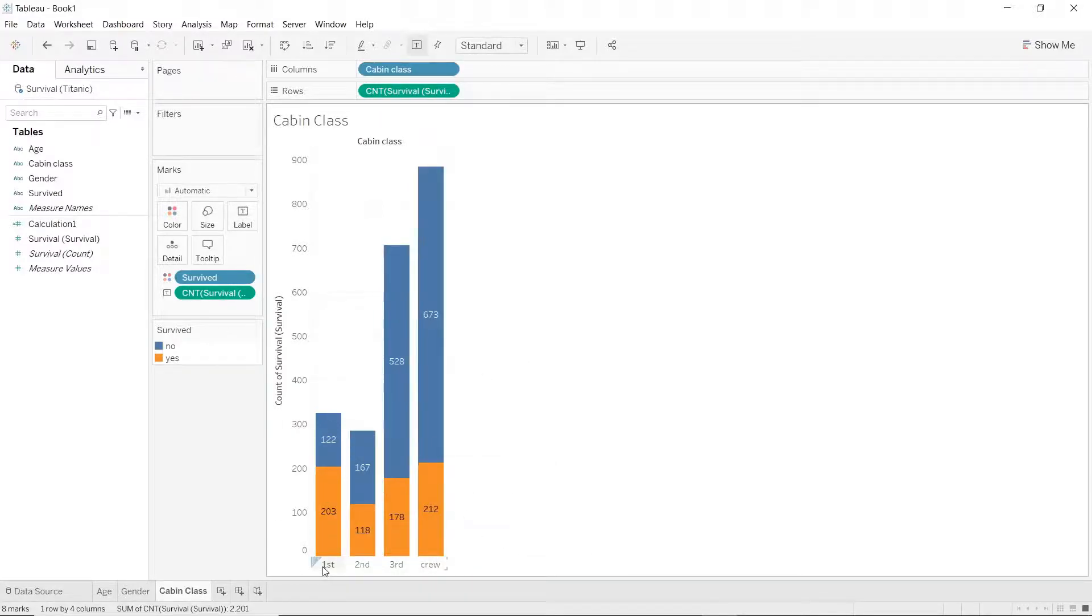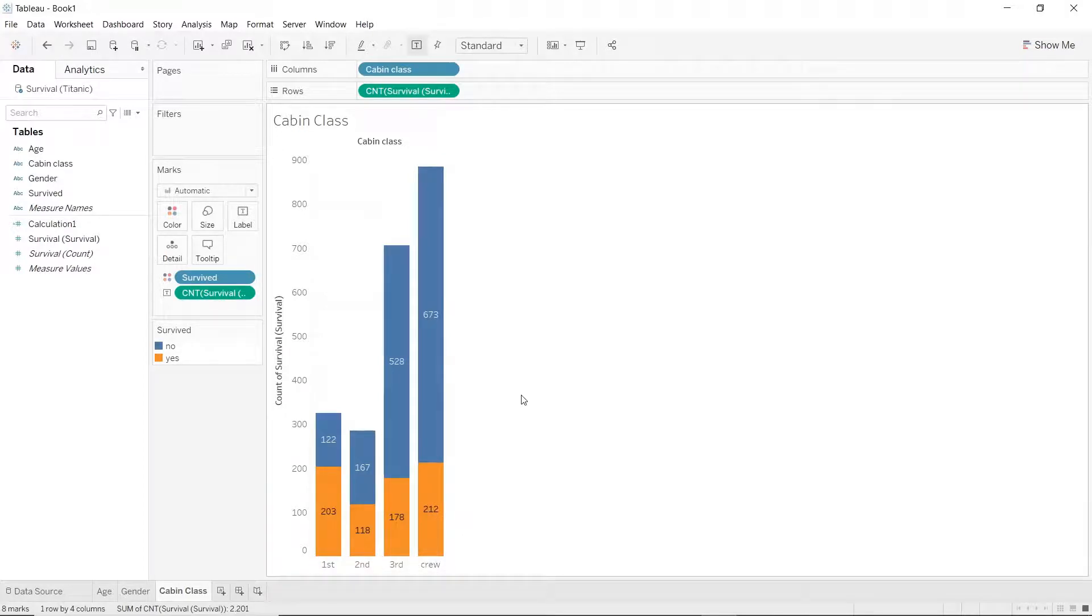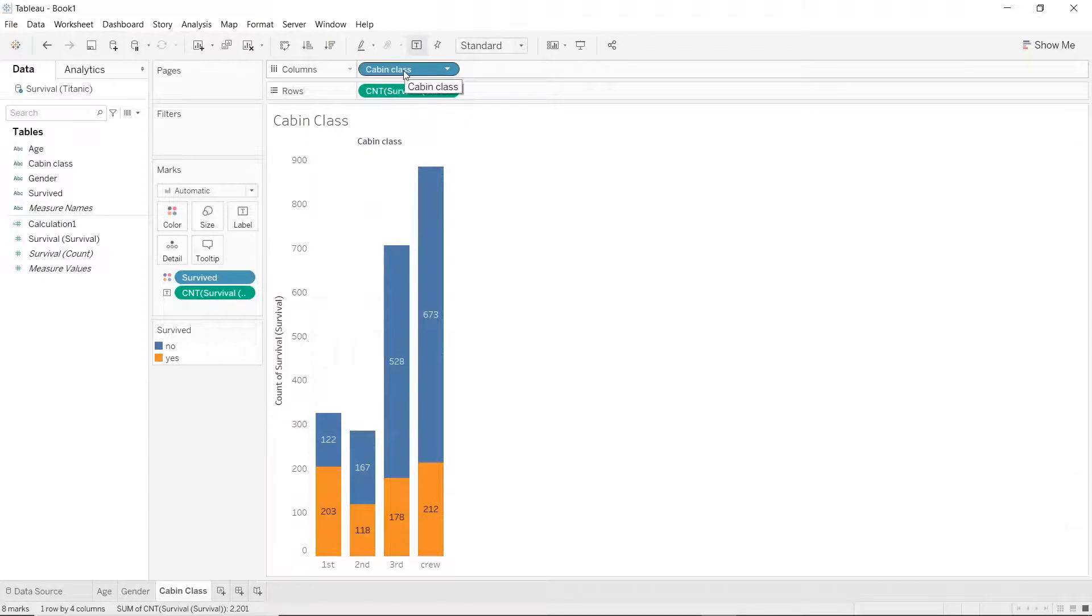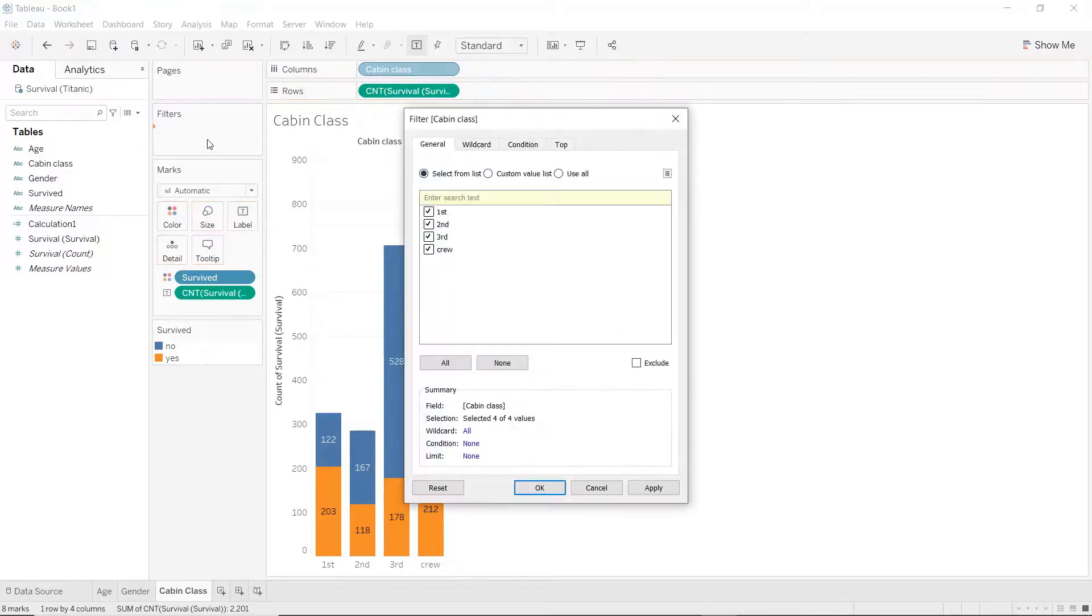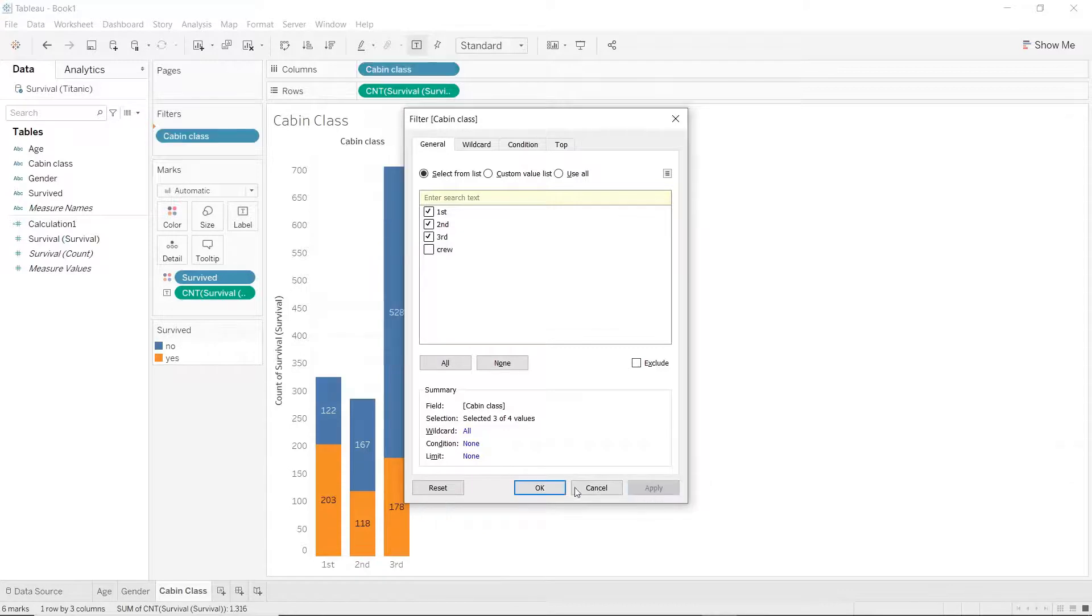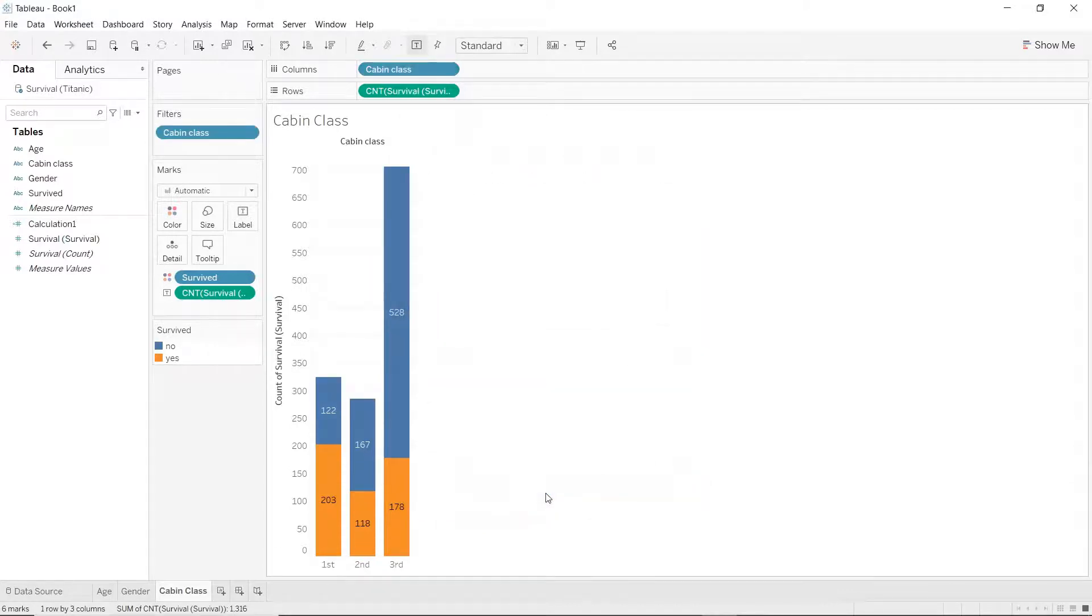Let's say we are just interested in the passengers and not the crew. We can easily filter this out by holding the control or the command key on your keyboard and dragging the pill into the filter section. Now we will just untick crew, select apply and press ok.